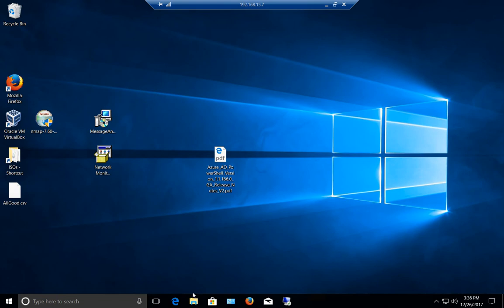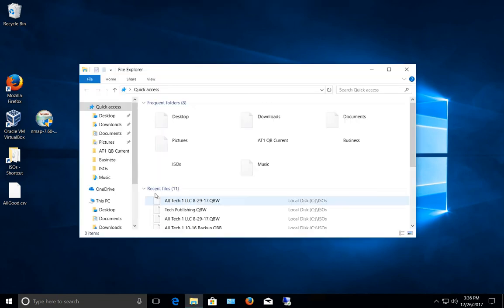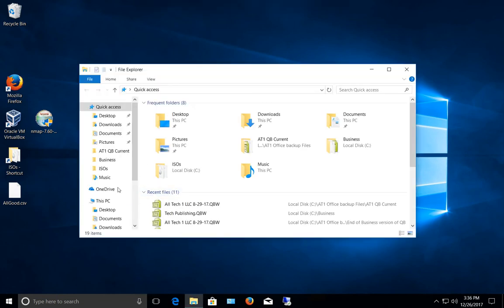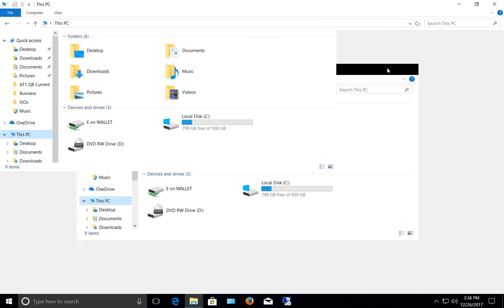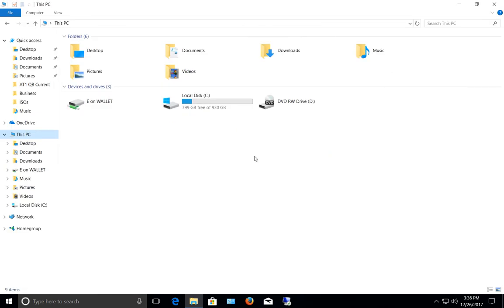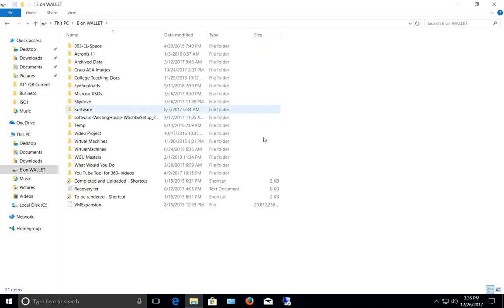Let's go down to File Explorer, click on This PC, and in a second we should see the E Drive showing up. And there it is—there's the E Drive. The name of the other computer is called Wallet. Double click and there's our data.